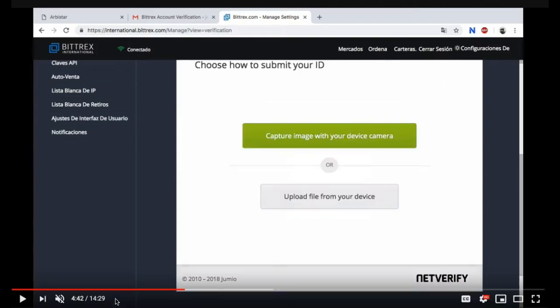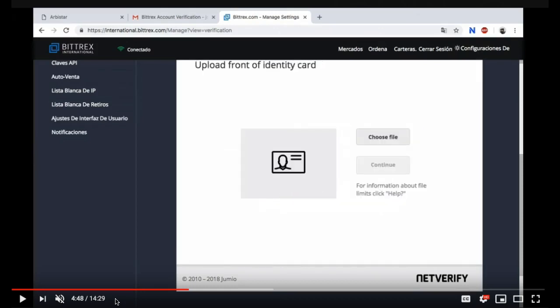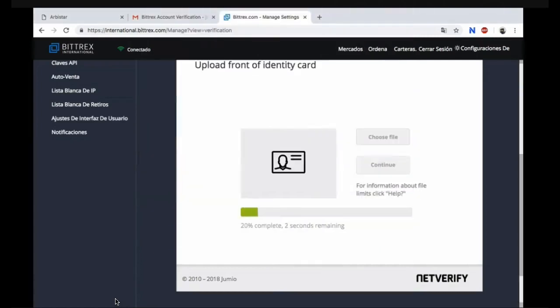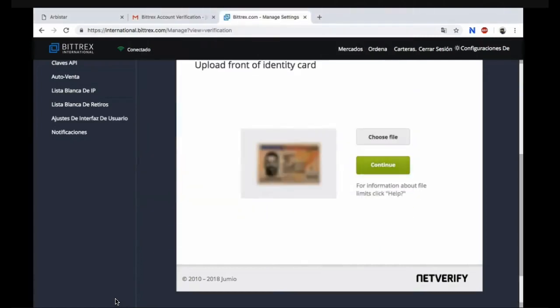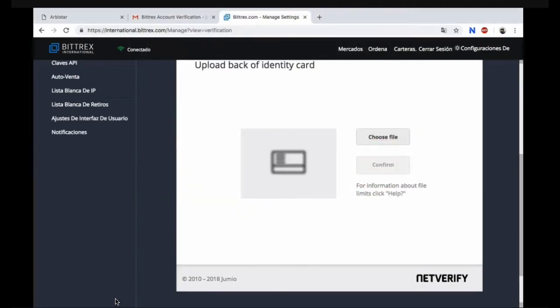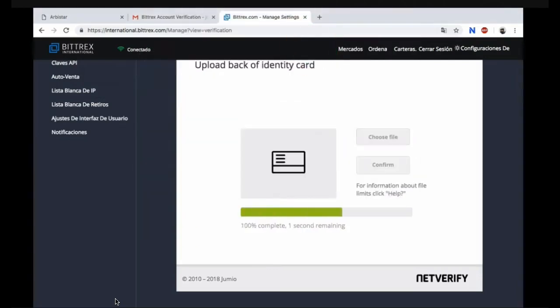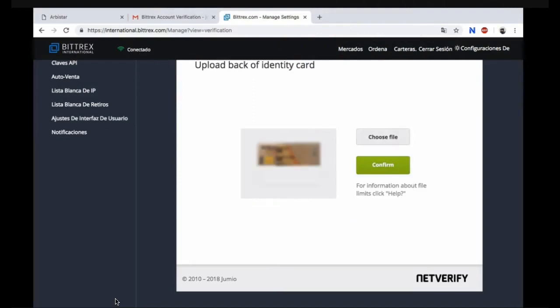You have an option to capture an image with your device or camera or you can upload a file from your device. You need to choose a file. Go to your files, upload your identity card. Click continue. Choose your other file and you're going to do the back of your card. Confirm it.